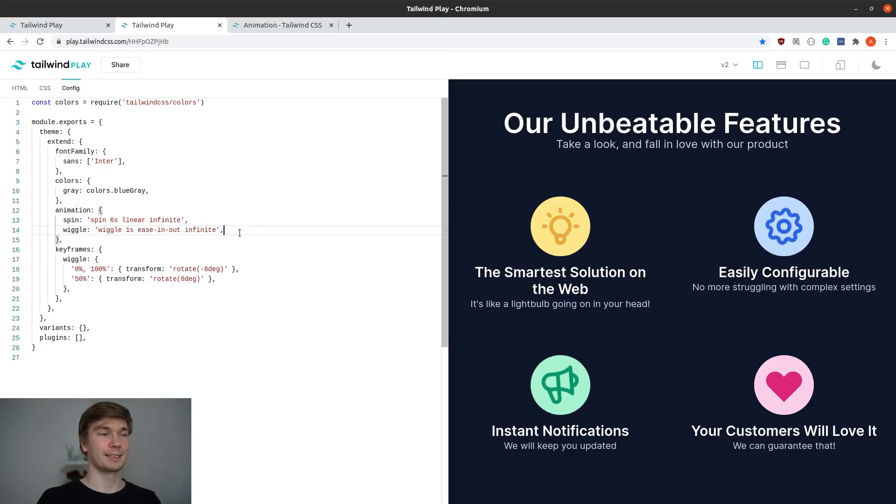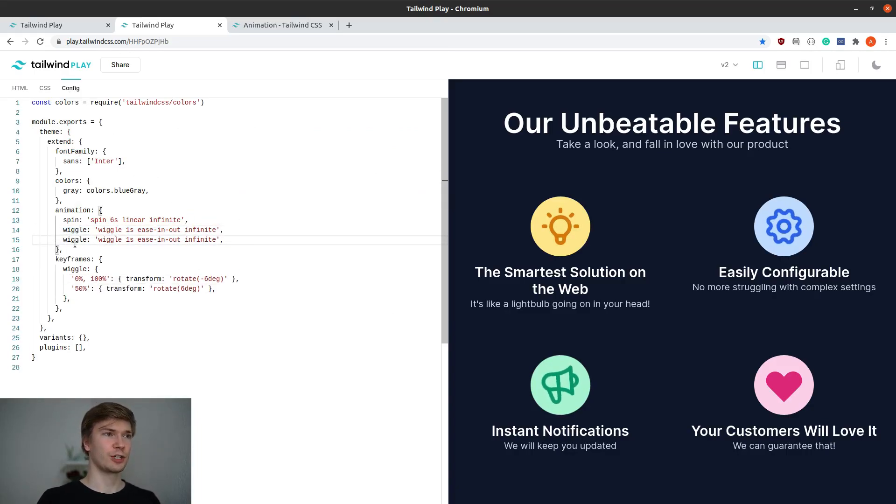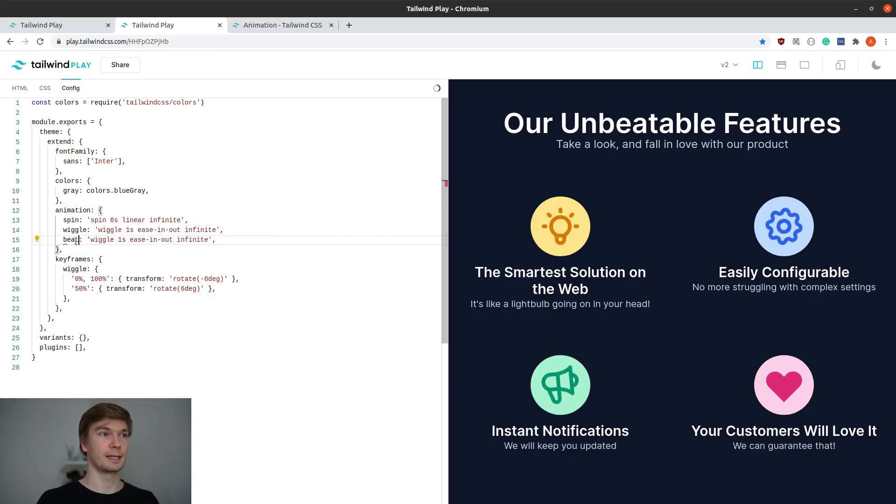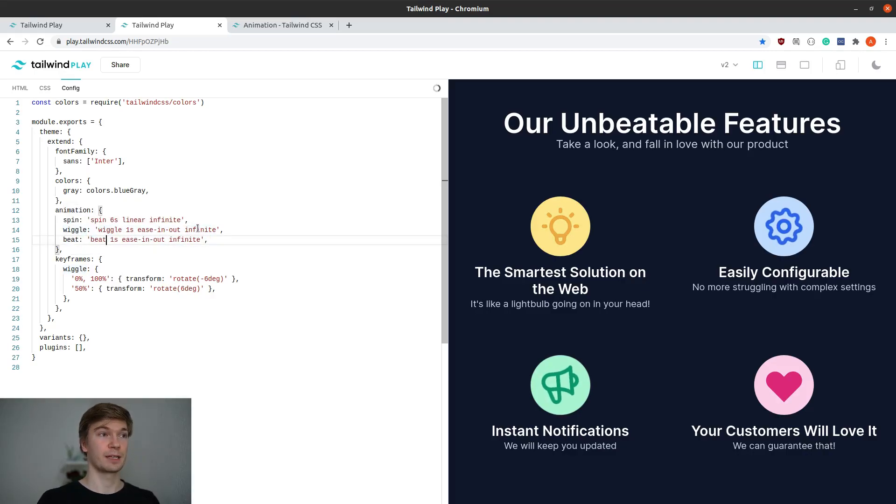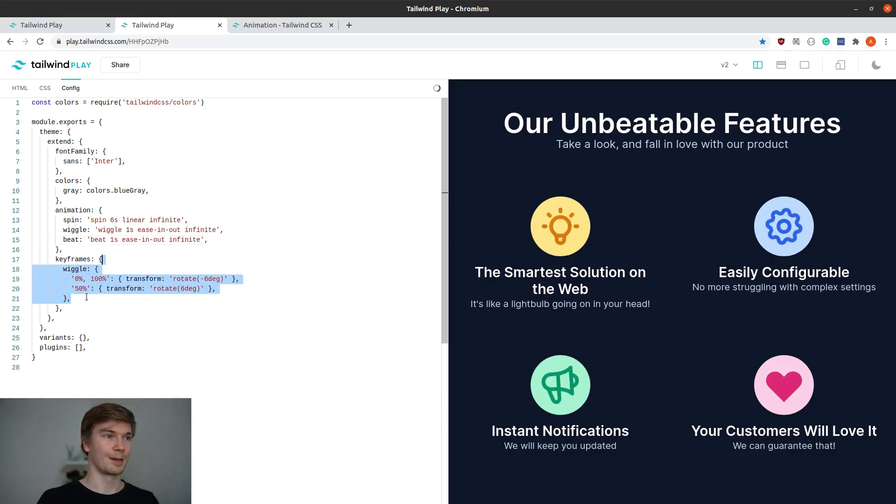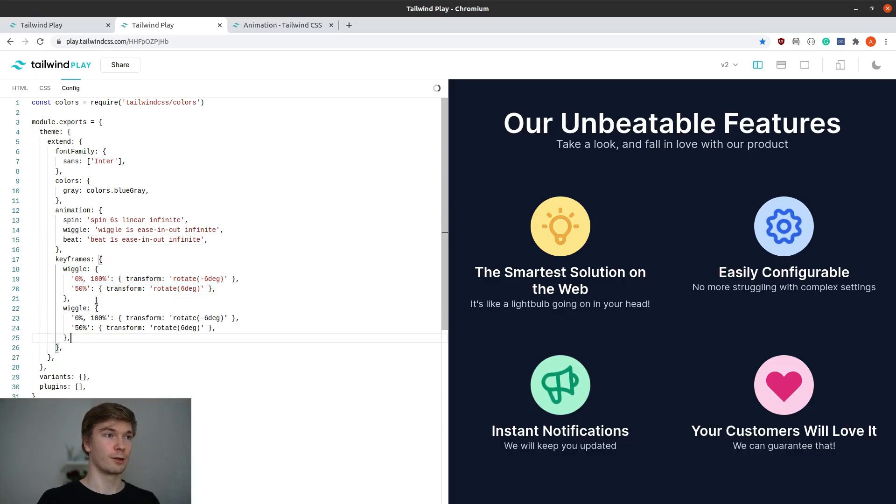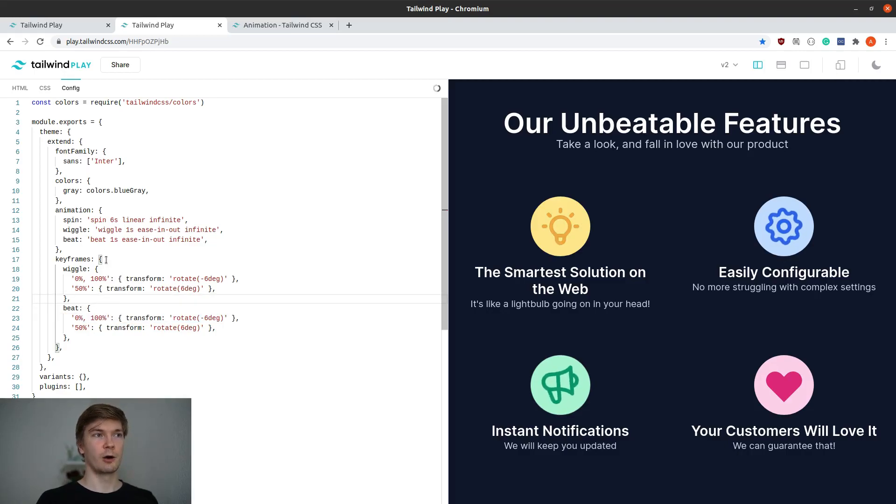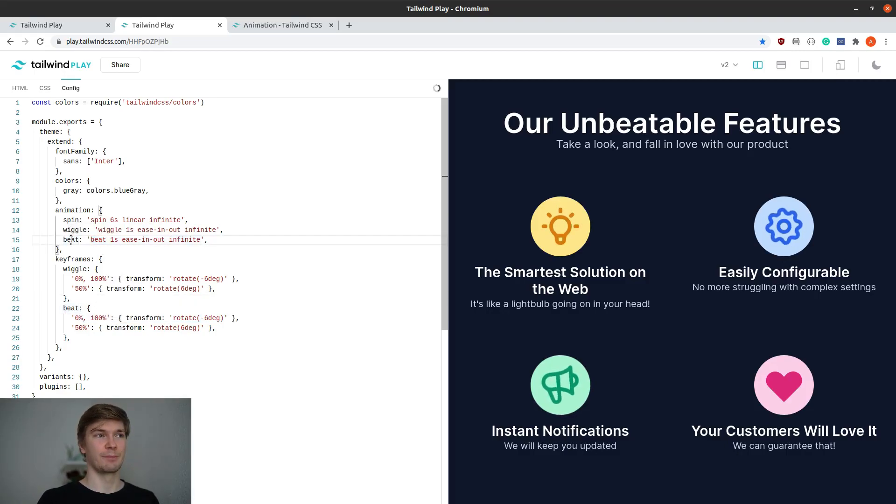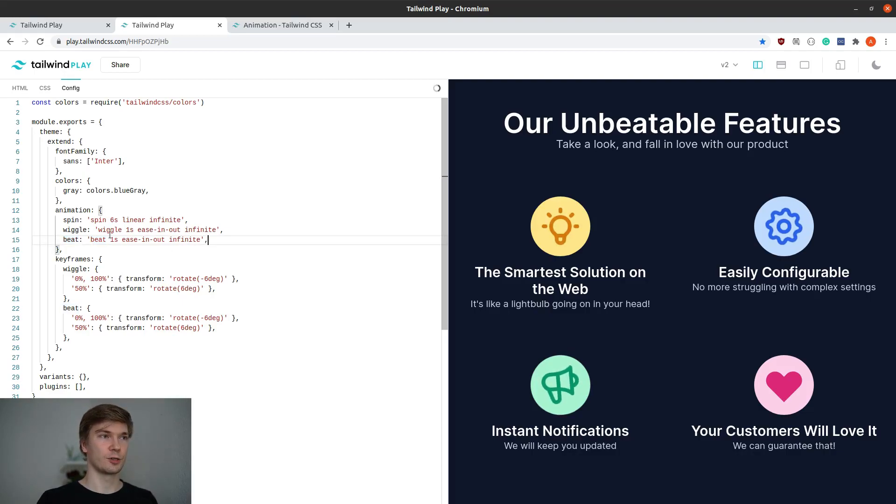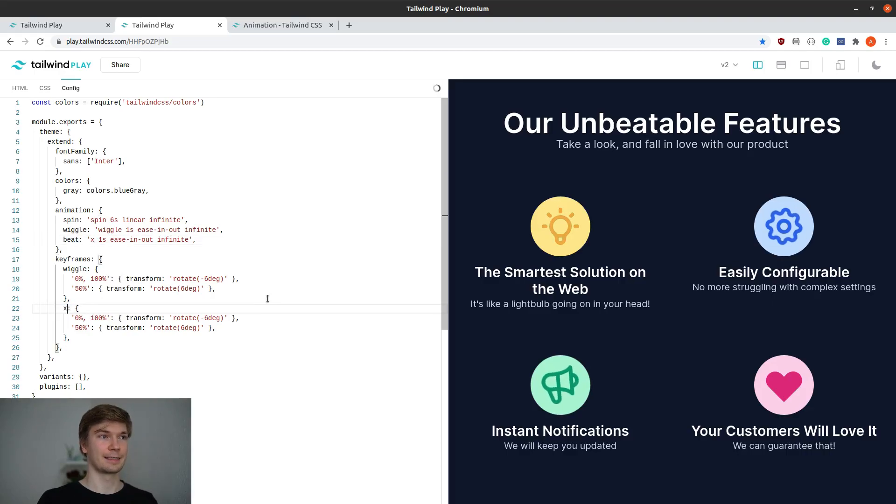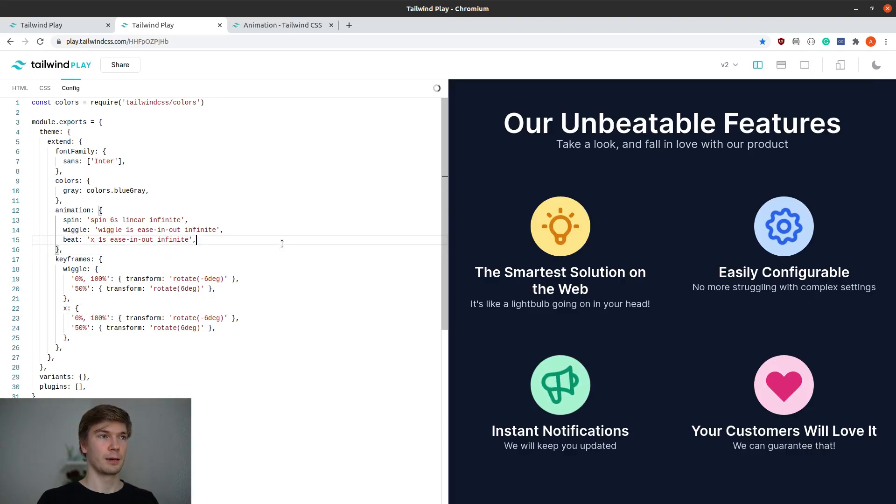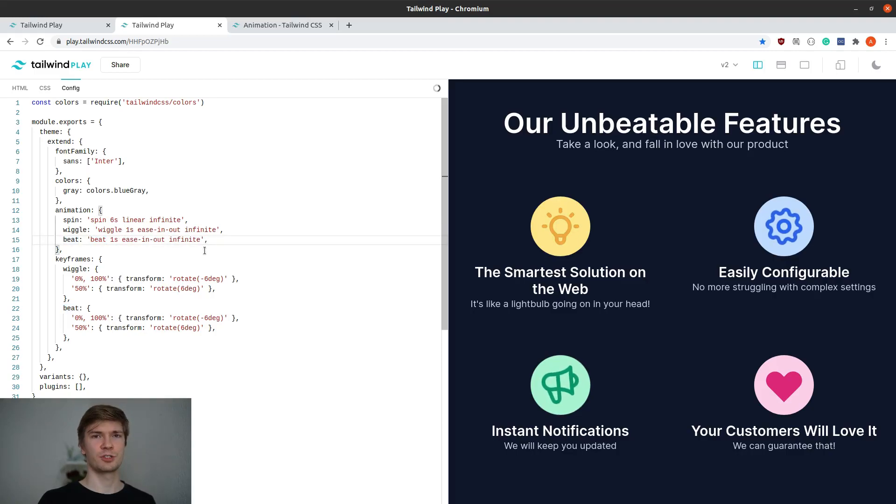I'm going to copy and paste the wiggle animation and rename it to Beat. And also I want to rename the keyframes to Beat. And I'm going to duplicate the wiggle keyframes and rename them to Beat. Now the keyframes name and the animation name doesn't have to be the same thing at all. You can name them anything, and it would work just fine. But I think it's a good idea to keep them the same name so you know that they fit together.